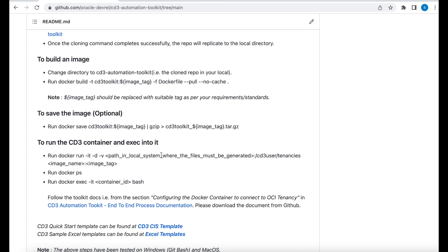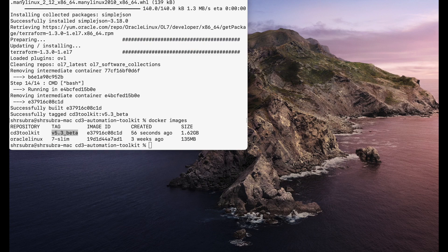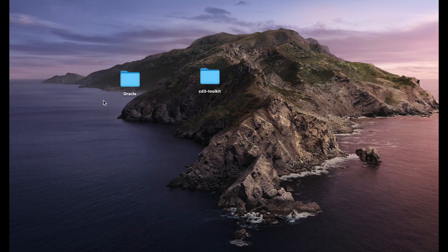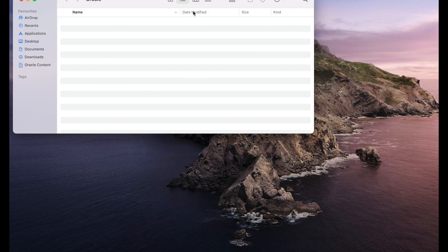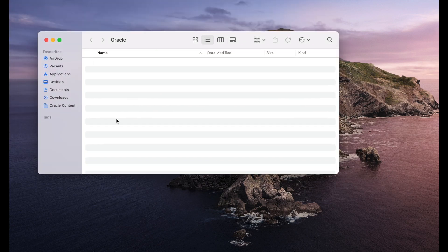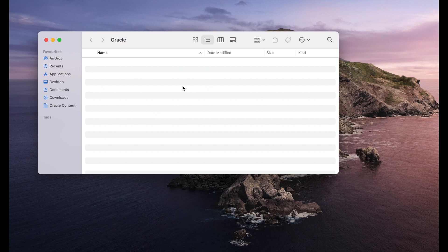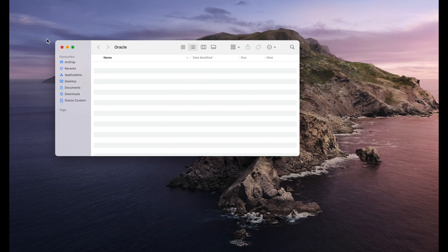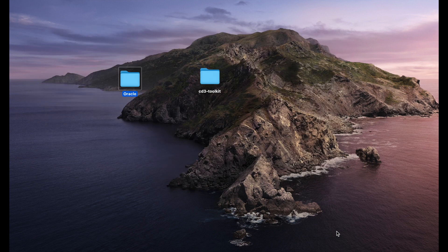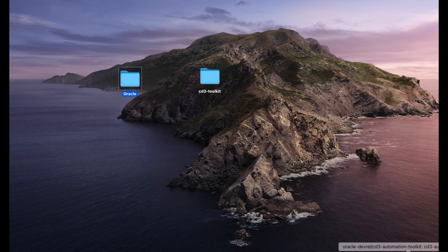After that we need to have a folder in your local system where you want the Terraform files to be generated. I have already created a directory called oracle which consists of nothing at the moment. It's an empty directory. So we'll have the files generated here. I'm going to be mapping this directory.